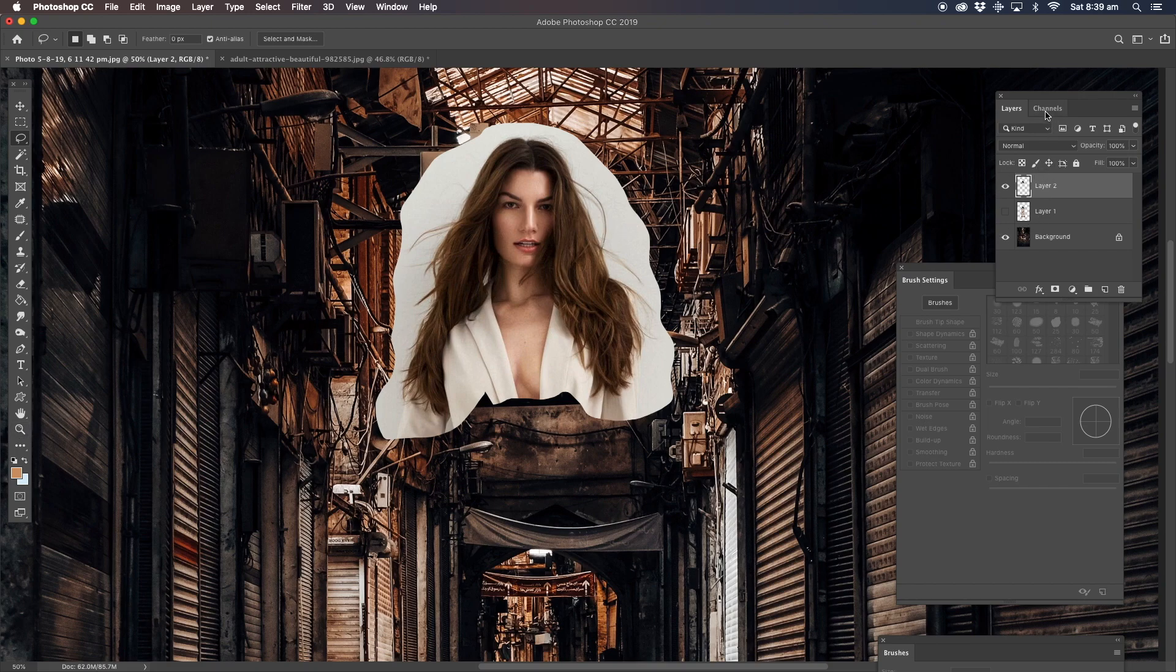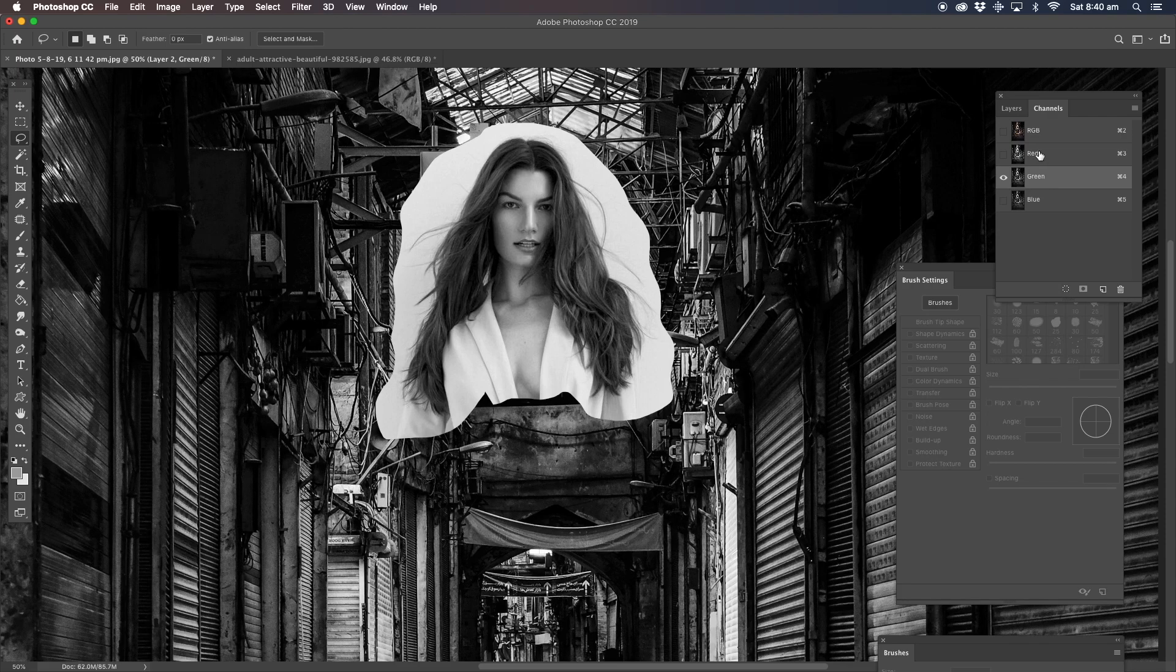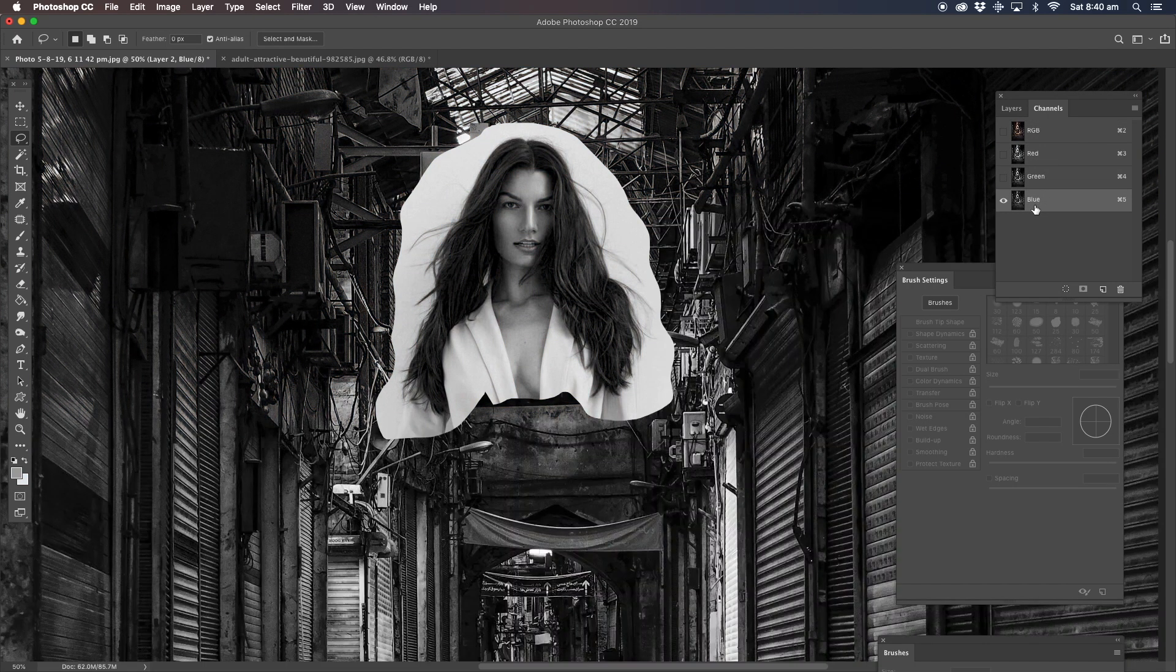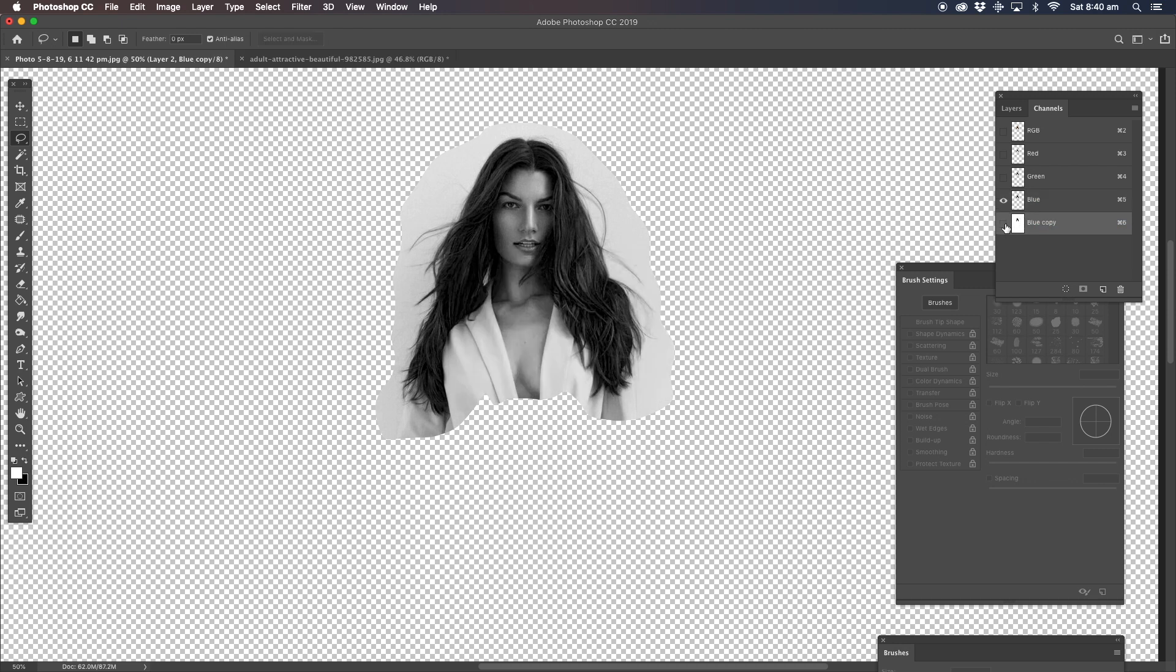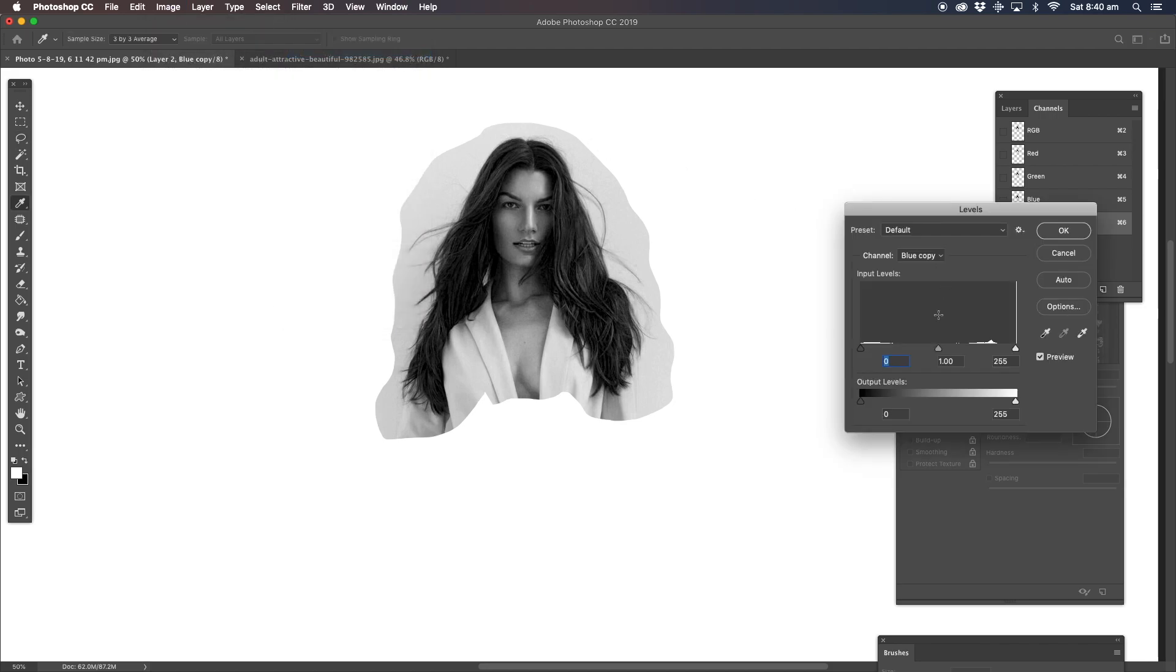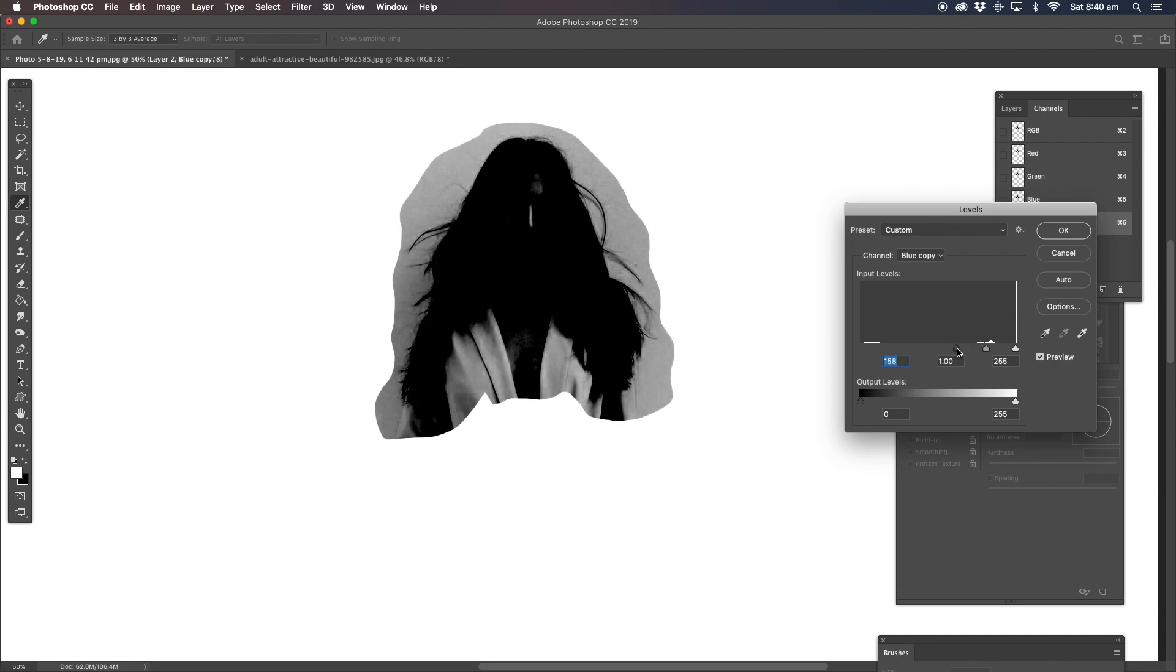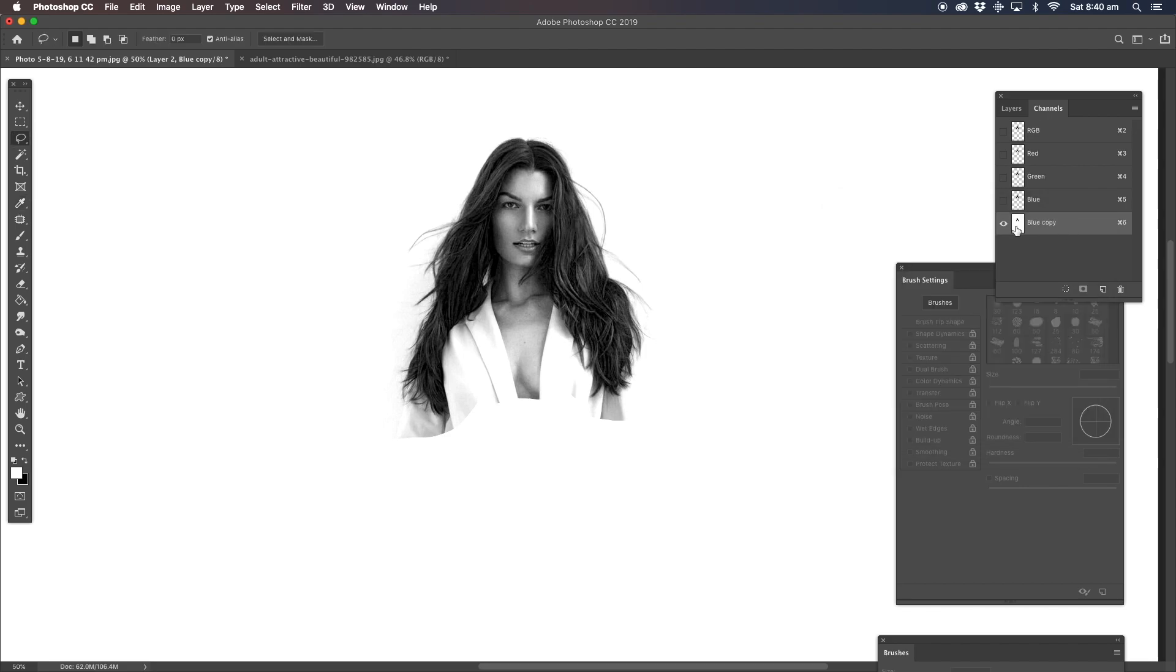I'm going to turn off the other layer. The first thing we're going to do here is go to channels. We've got to select which channel shows us the big contrast difference with the image. Blue seems to be the one. I'm going to right-click, duplicate, and turn the original one off. Now we're going to image adjustments and levels. I prefer to go the opposite direction and make it lighter like that. Now the background's gone.